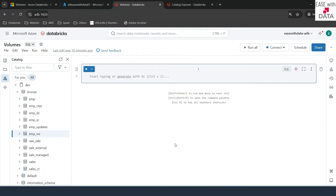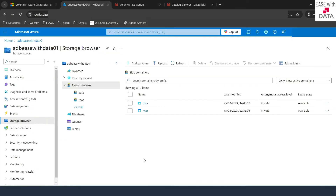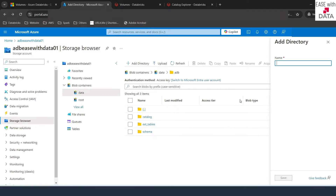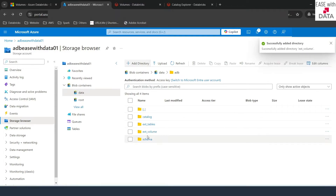Let's go ahead and create one external location in our Azure portal first. In my storage account 'adbswithdata01', I'm going to use the container 'data'. I'll expand this, go into 'adb', and now I'm going to create one more folder here called 'ext-volume'. This will be used as the external volume location. I've saved this and our location is created.